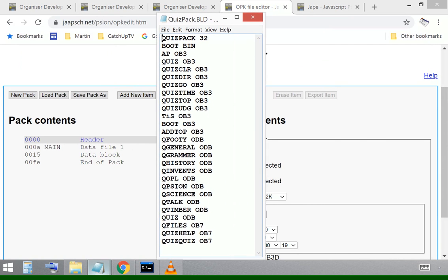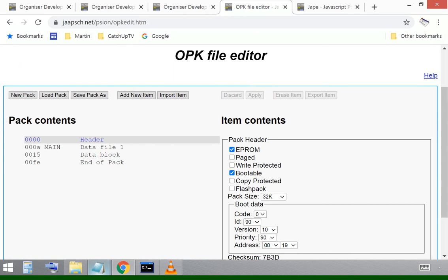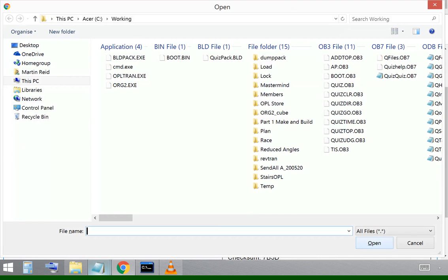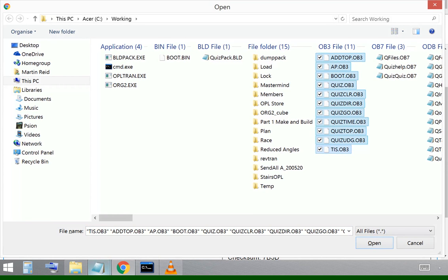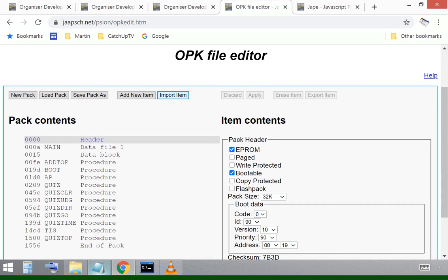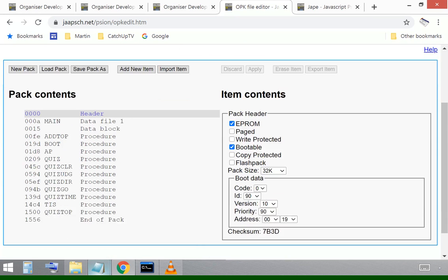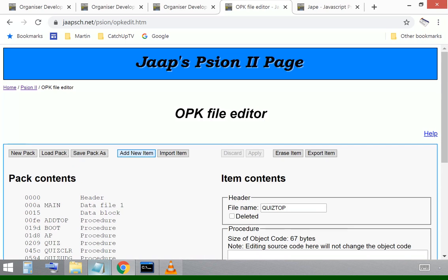We can remember the name of the files that we want to bring across. So the next thing is to look for the OB3s, the procedure files. So we can import them across. It's looking again in my working directory and there we go. Add top down to TIS and I can open them and pull those across.